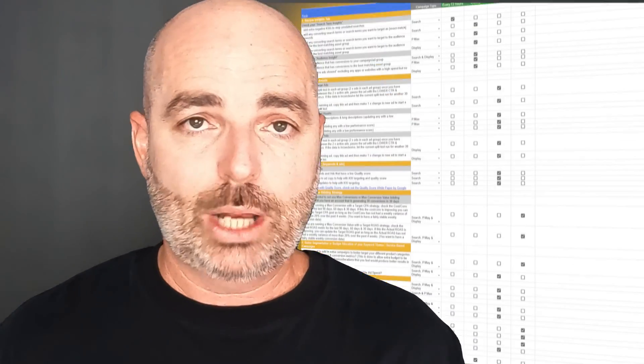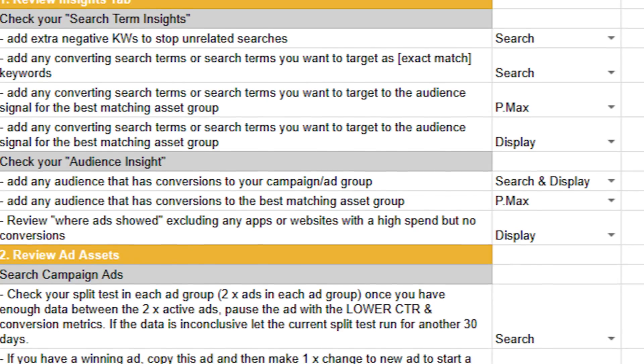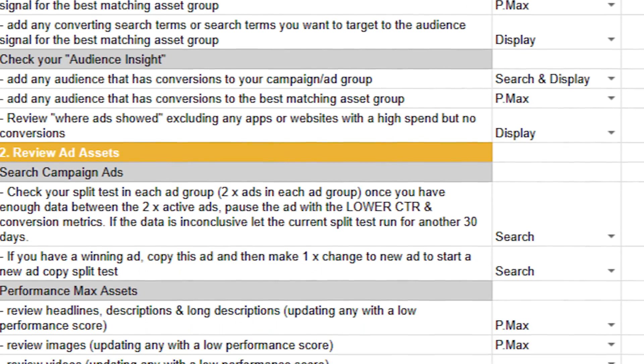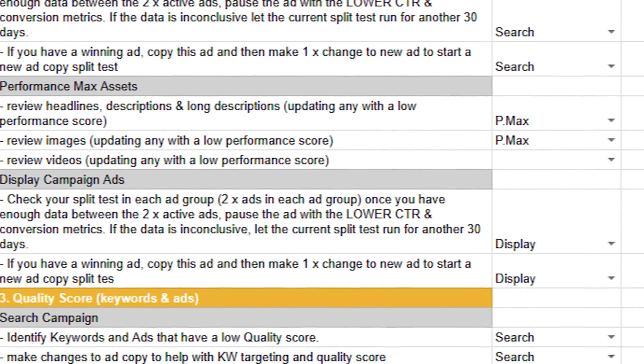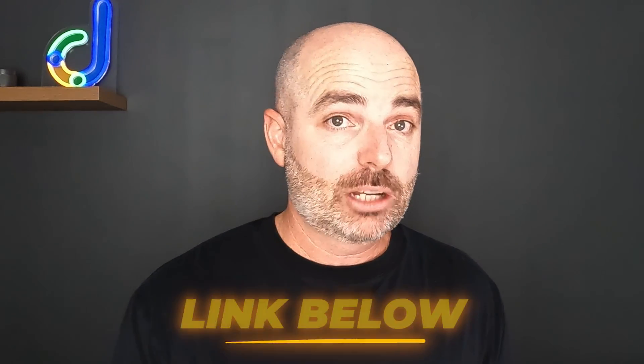You're also doing these optimizations at the right time and giving Google enough time to work out how those changes affect your account. To assist you with that process, I want to give you access to my Google Ads optimization checklists — set up for both service-based companies and e-commerce brands — covering every optimization action and when it needs to be completed. The link is in the description below. Now let's jump into that screen share.